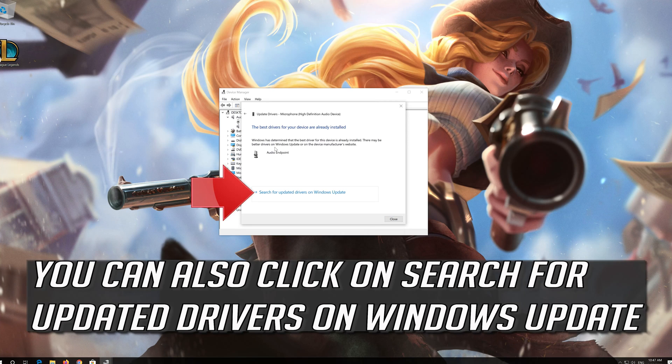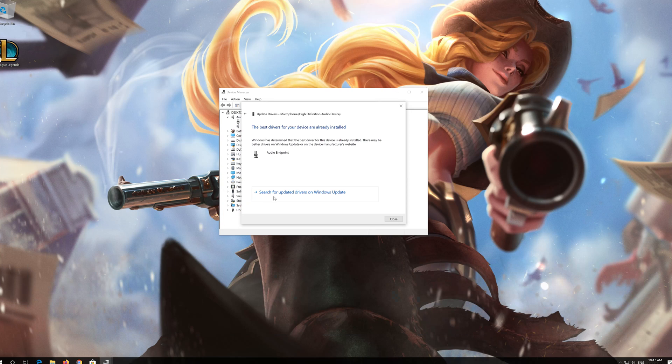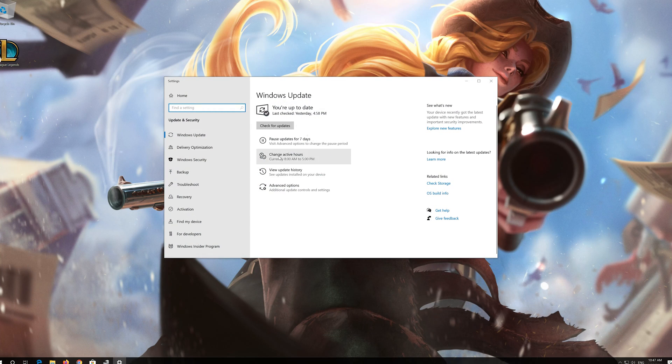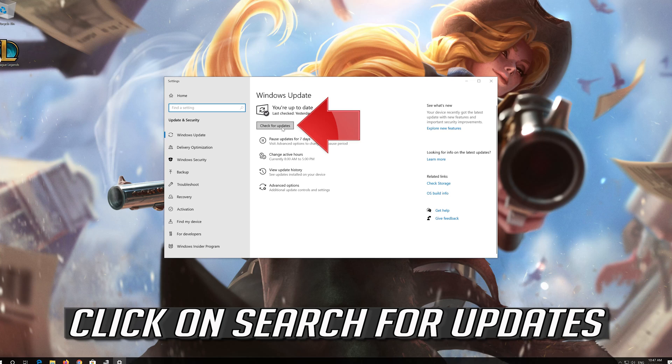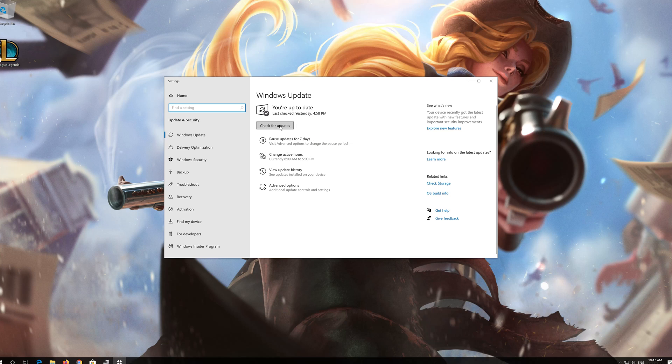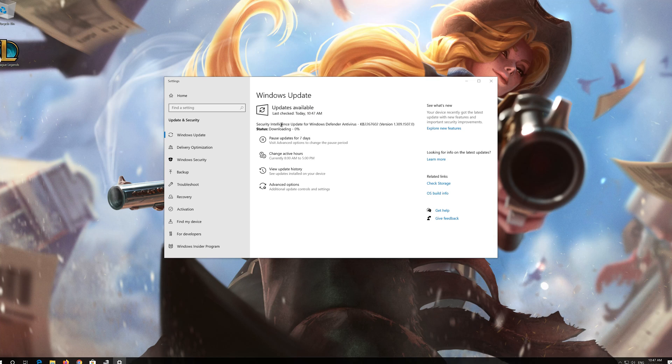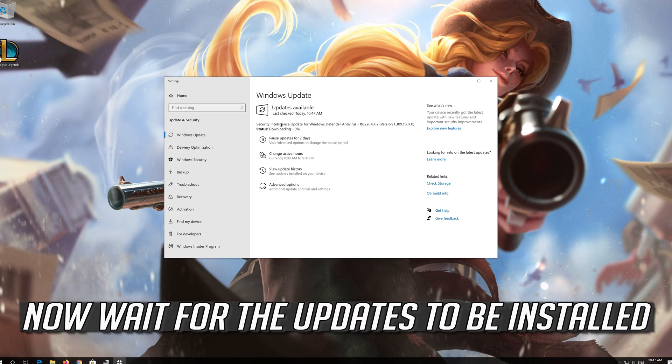You can also click on Search for Updated Drivers on Windows Update. Click on Search for Updates and wait for the updates to be installed.